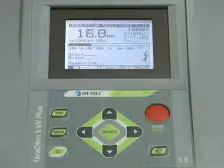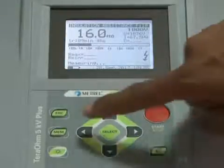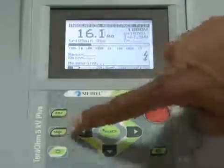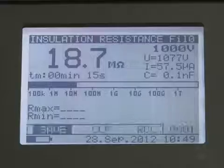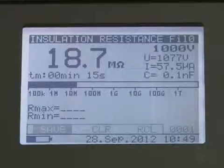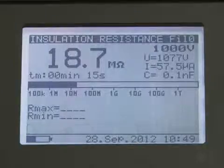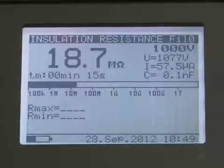Once measurements are done, the user can store, recall, and clear results. The user can save the test result, clear it, or recall any specific readings for checking purposes.